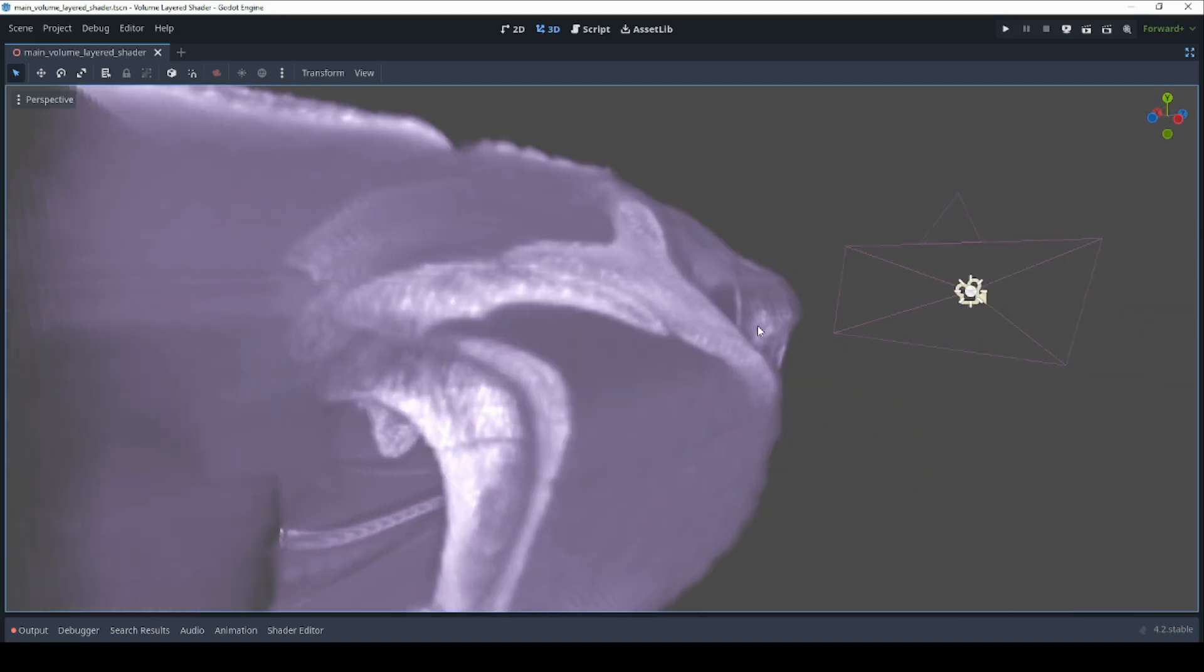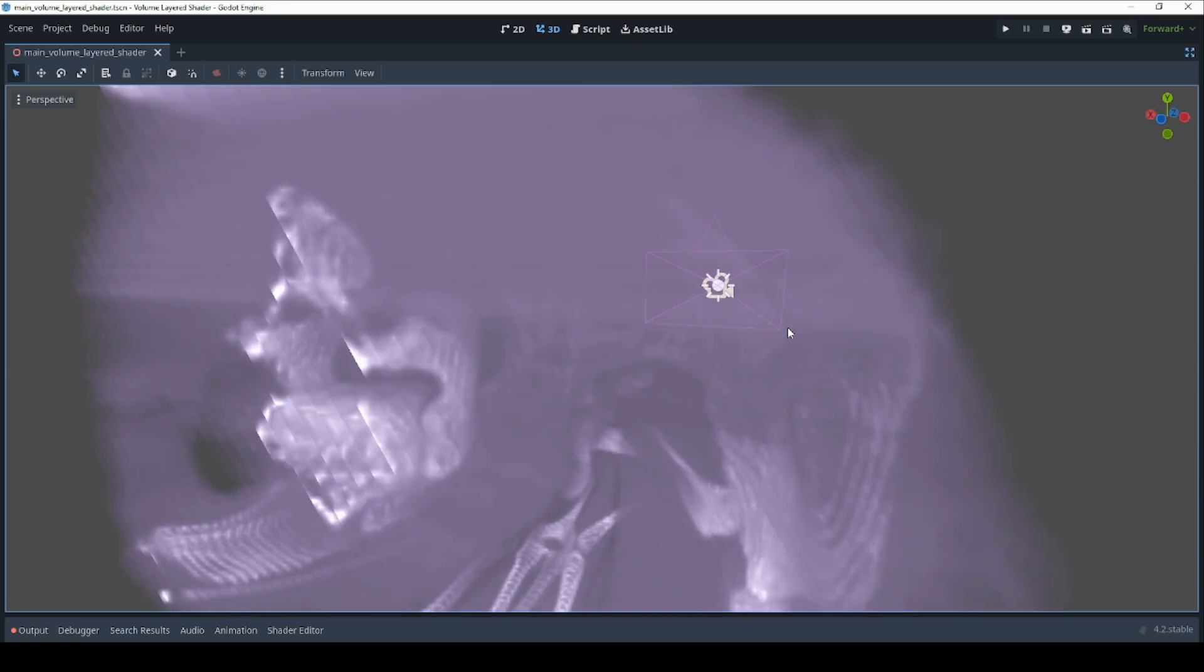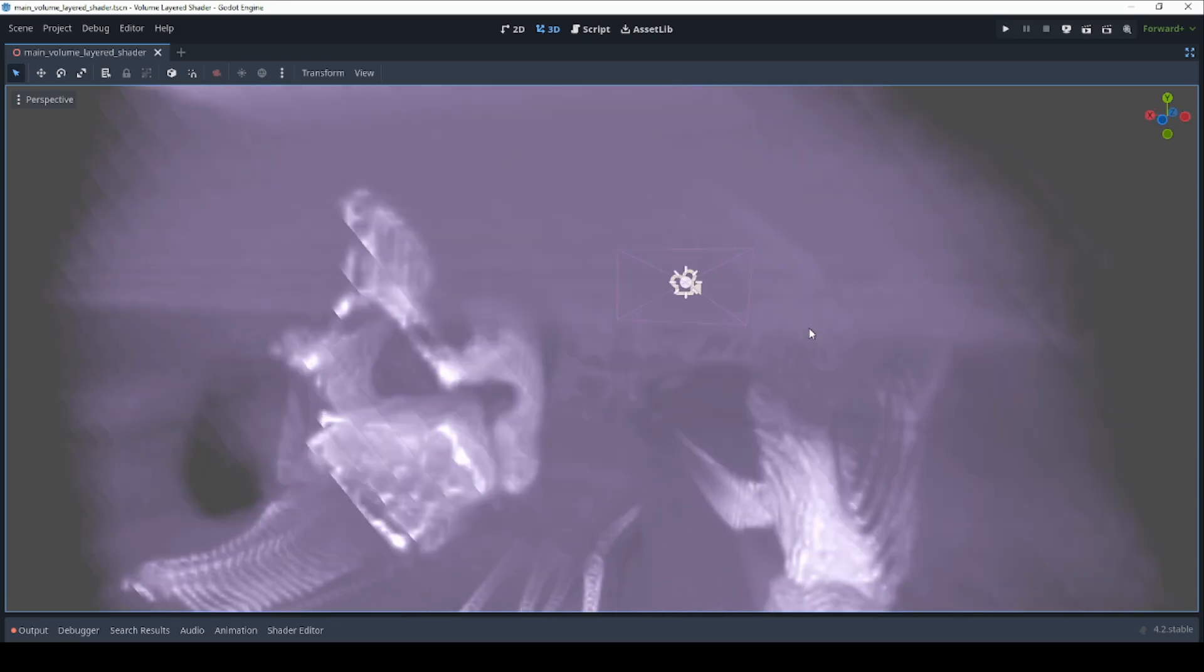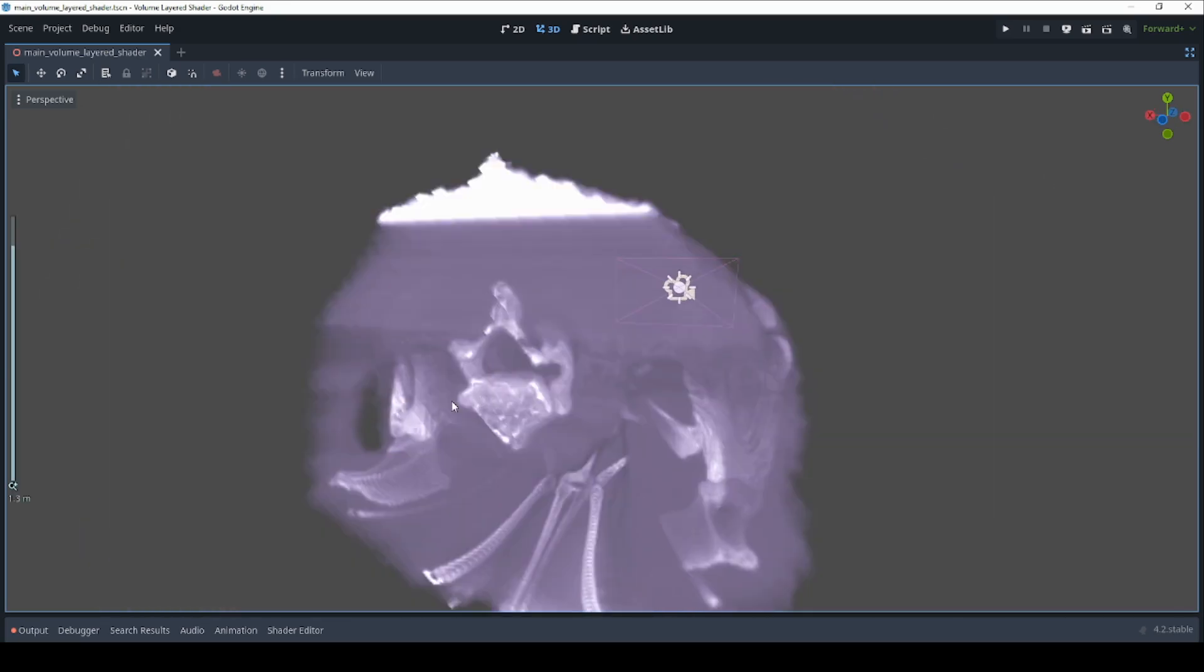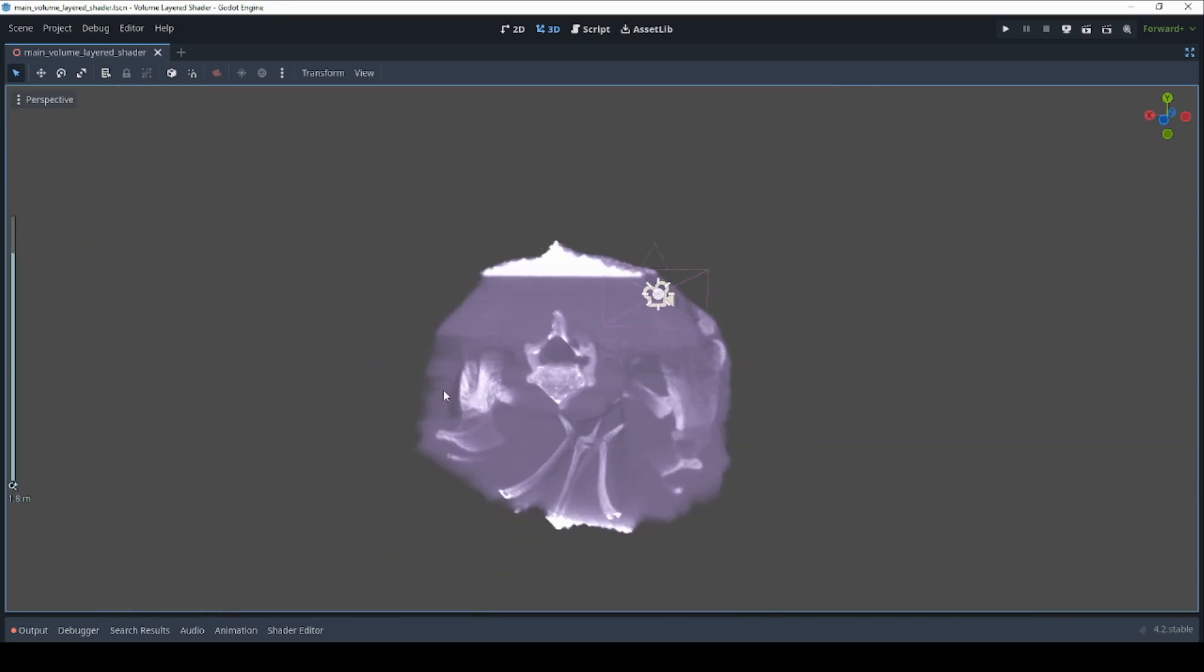Volumetric data is produced by all sorts of scanners and simulations. Visualizing it is not always straightforward though.